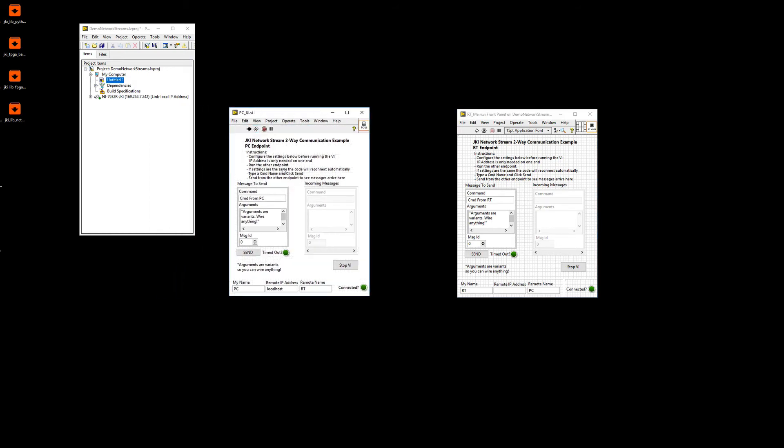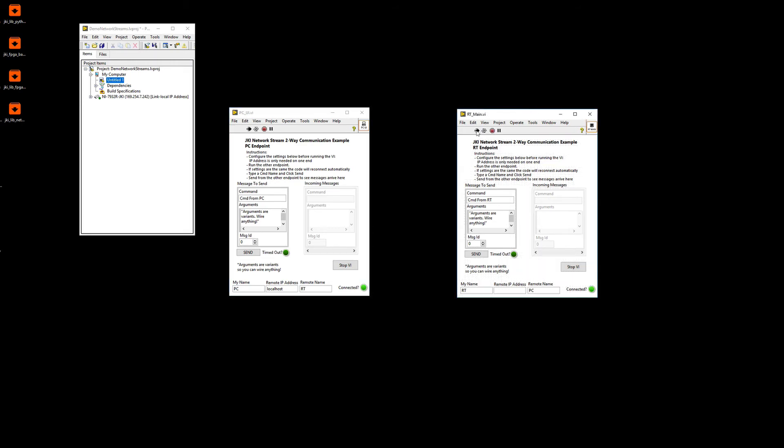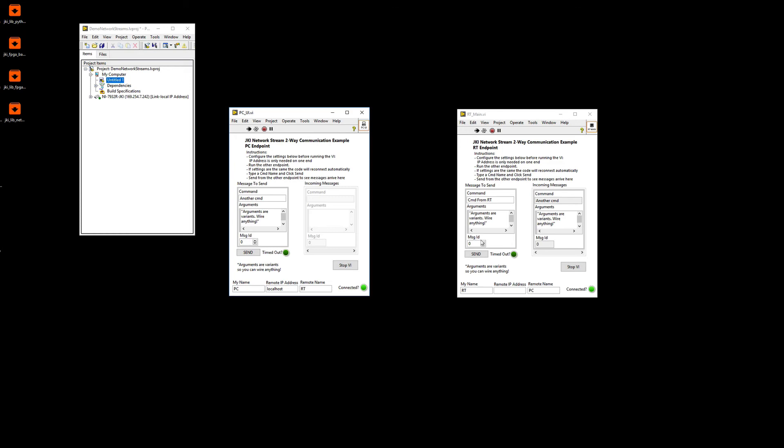So let's see how it goes. So first, I'm going to start the PC side. It doesn't really matter. Then I'm going to start the RT side. So you can see that both got the connected indicator. So from this side, I'm going to send a command. So you can see that the RT side got it. In this case, we're on the same computer, so we're not really sending messages over the network per se. Then maybe I want to send another one. Another command. And then you can see that the RT side got it. Now let's see from this side, I can send one. And now the PC endpoint got the message. So that's pretty cool. And it works.